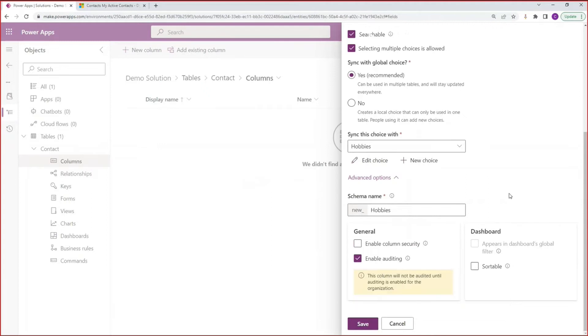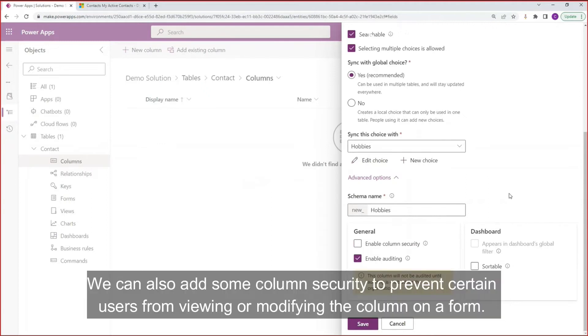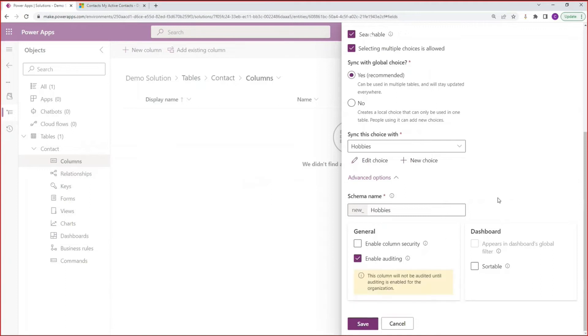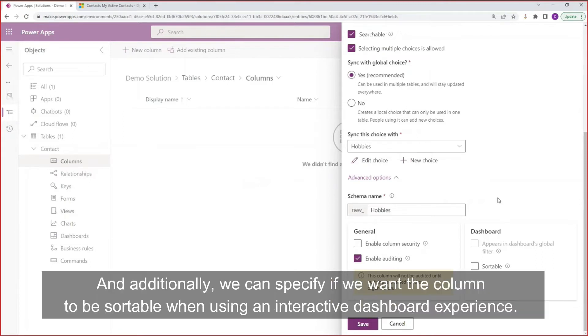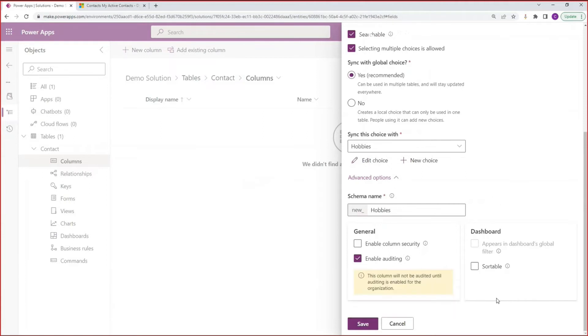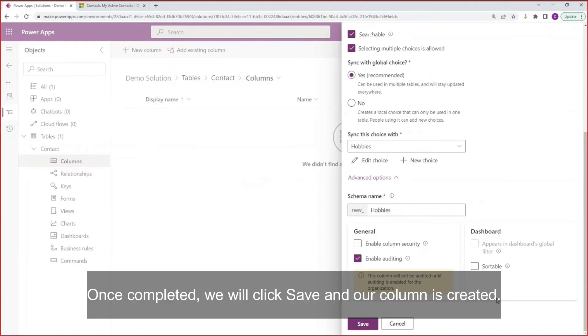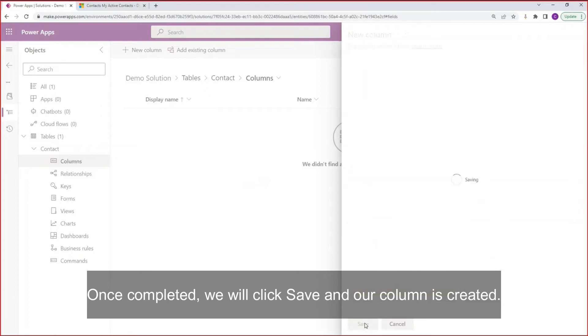We can also add some column security to prevent certain users from viewing or modifying the column on a form. We can also enable auditing. And additionally, we can specify if we want the column to be sortable when using an interactive dashboard experience. Once completed, we will click save and our column is created.